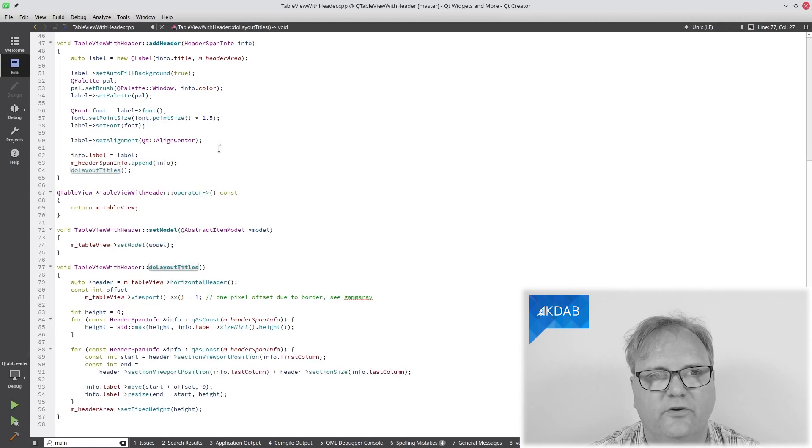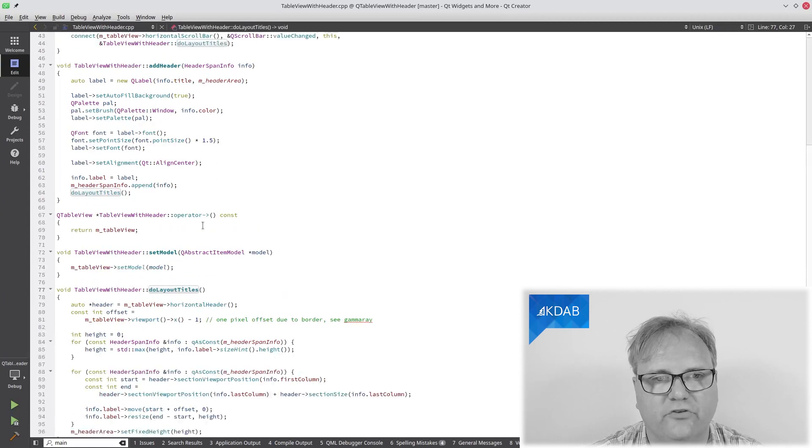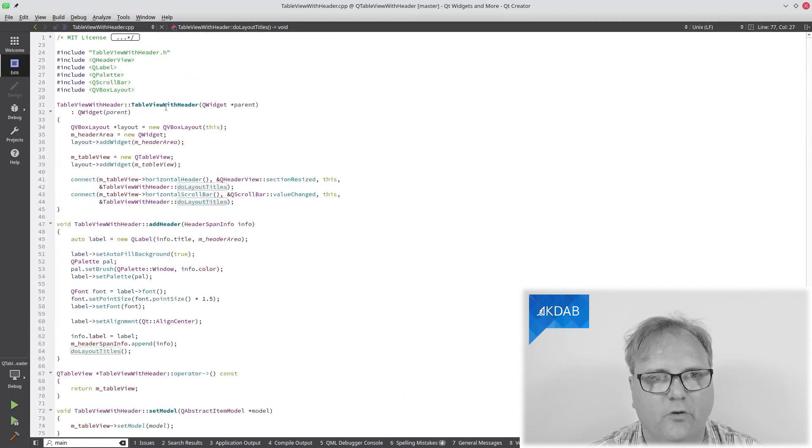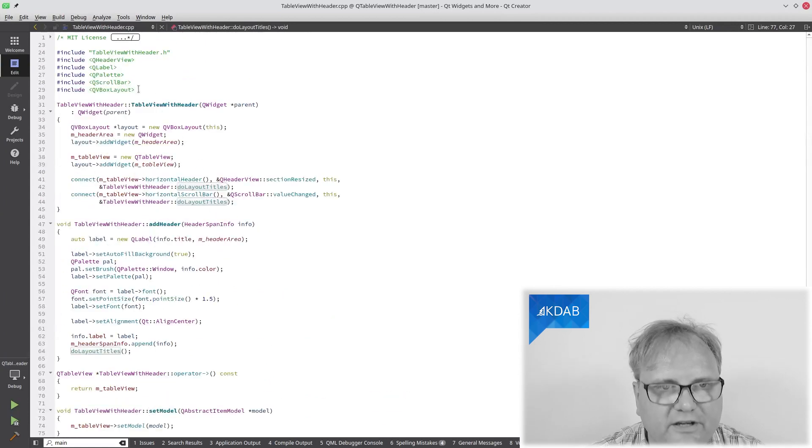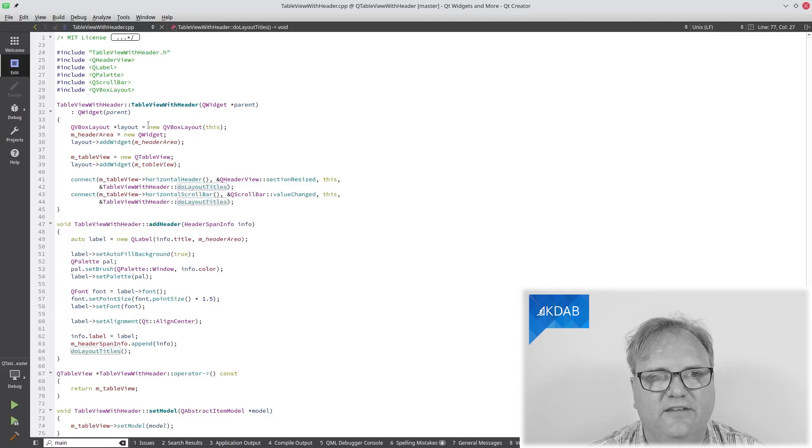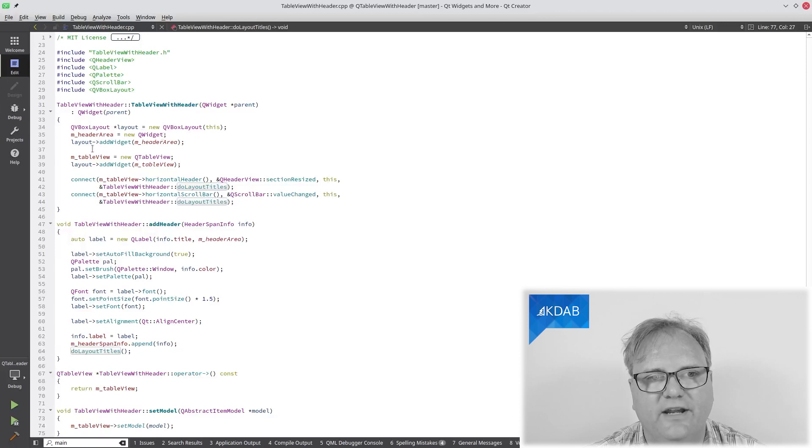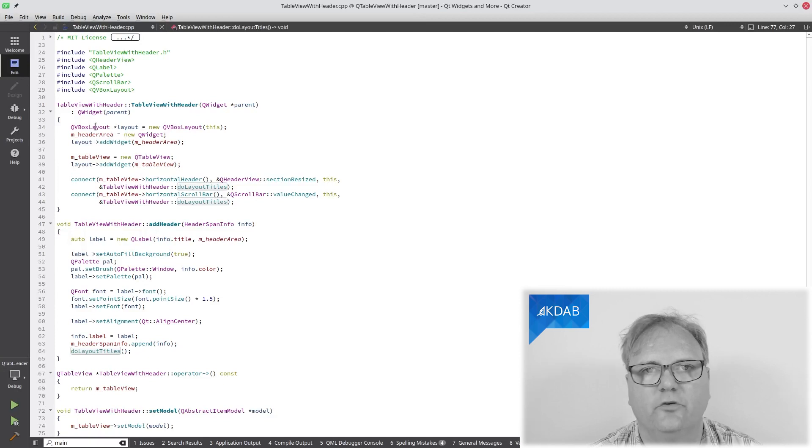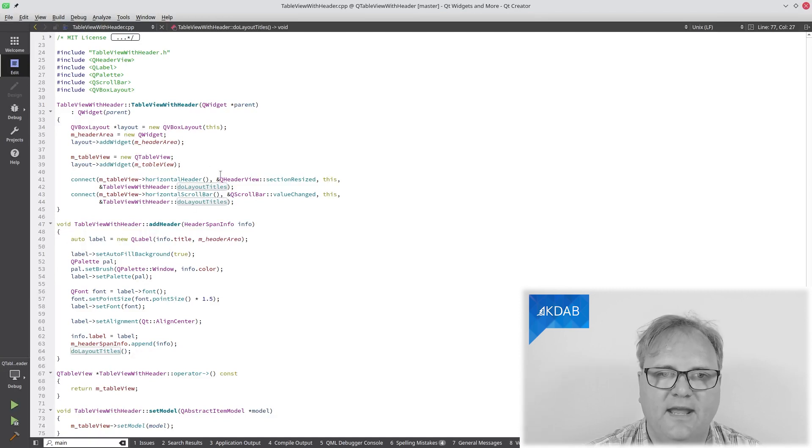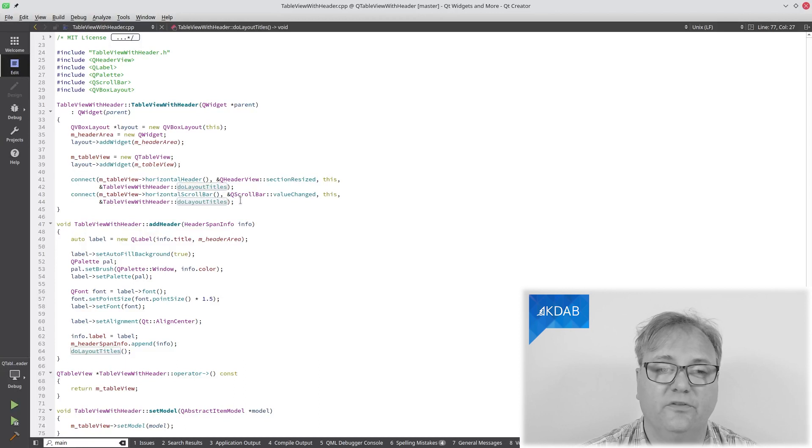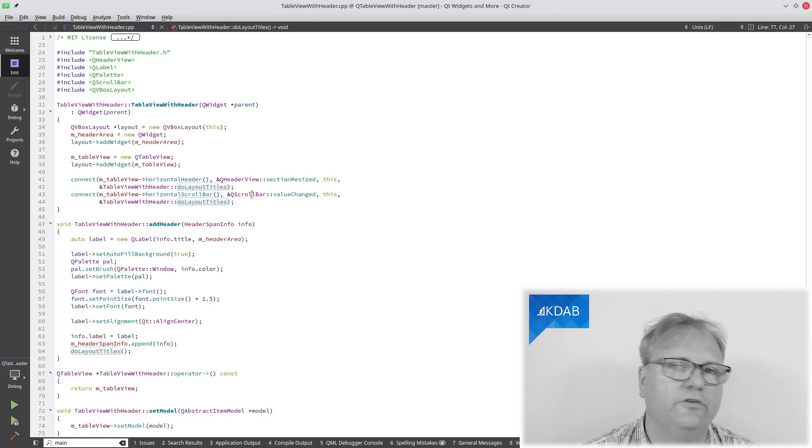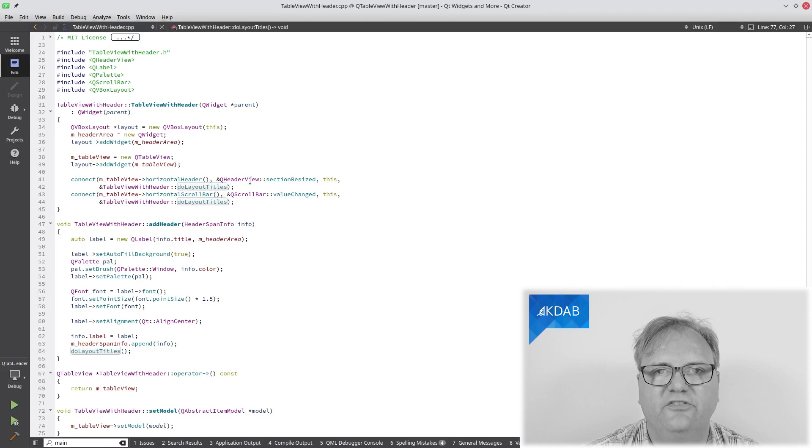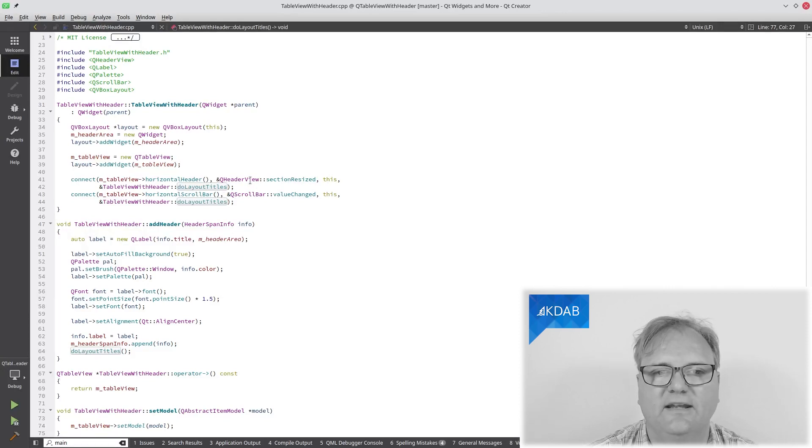Well, in my constructor, my class over in my constructor. Here it is. It's a VBox layout. It's a header area and a TableView put on top of each other with a vertical box layout. These two connects are important. They are the ones that either listen to the scrollbar being scrolled or to the section being resized in my header view.